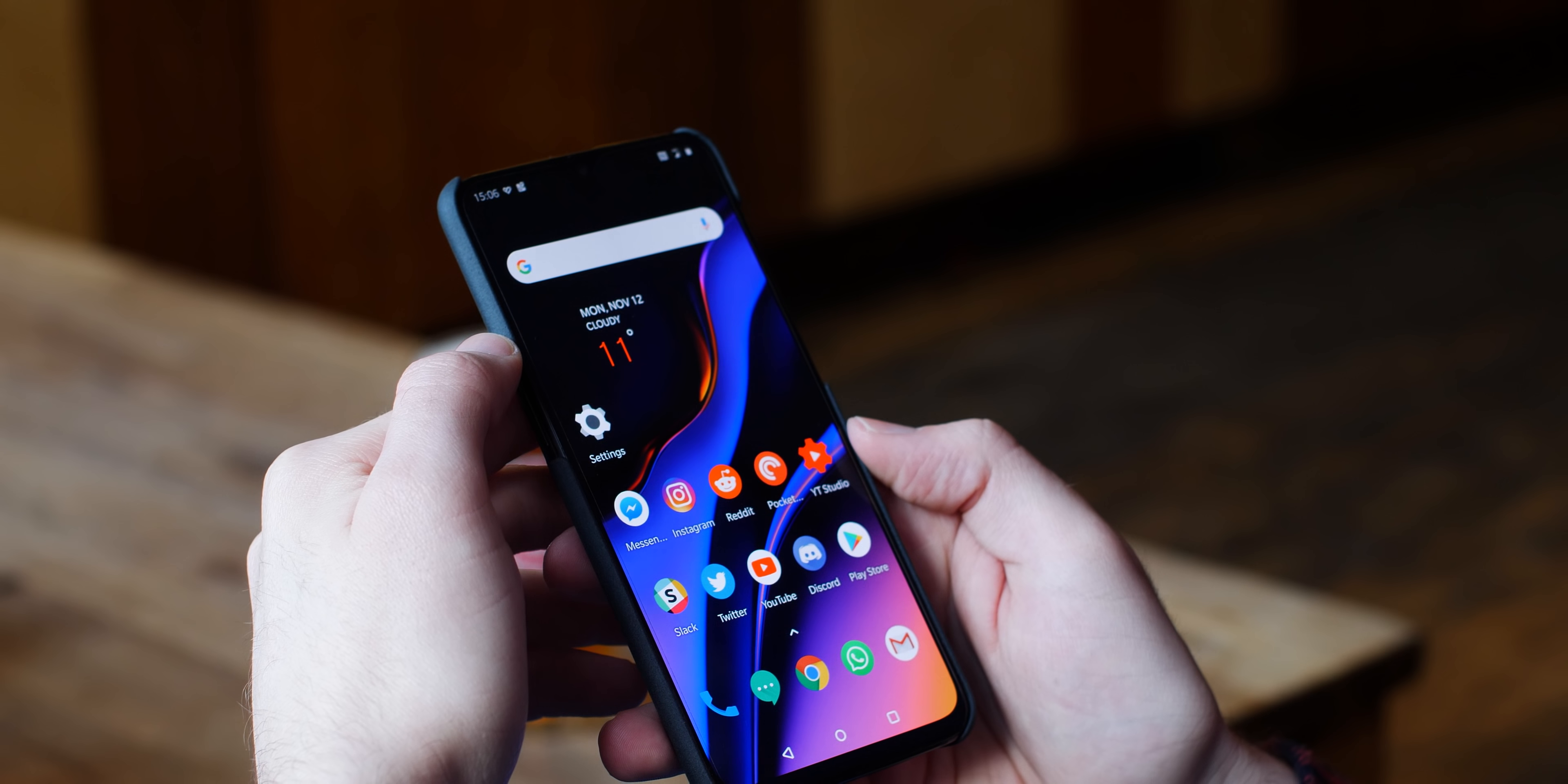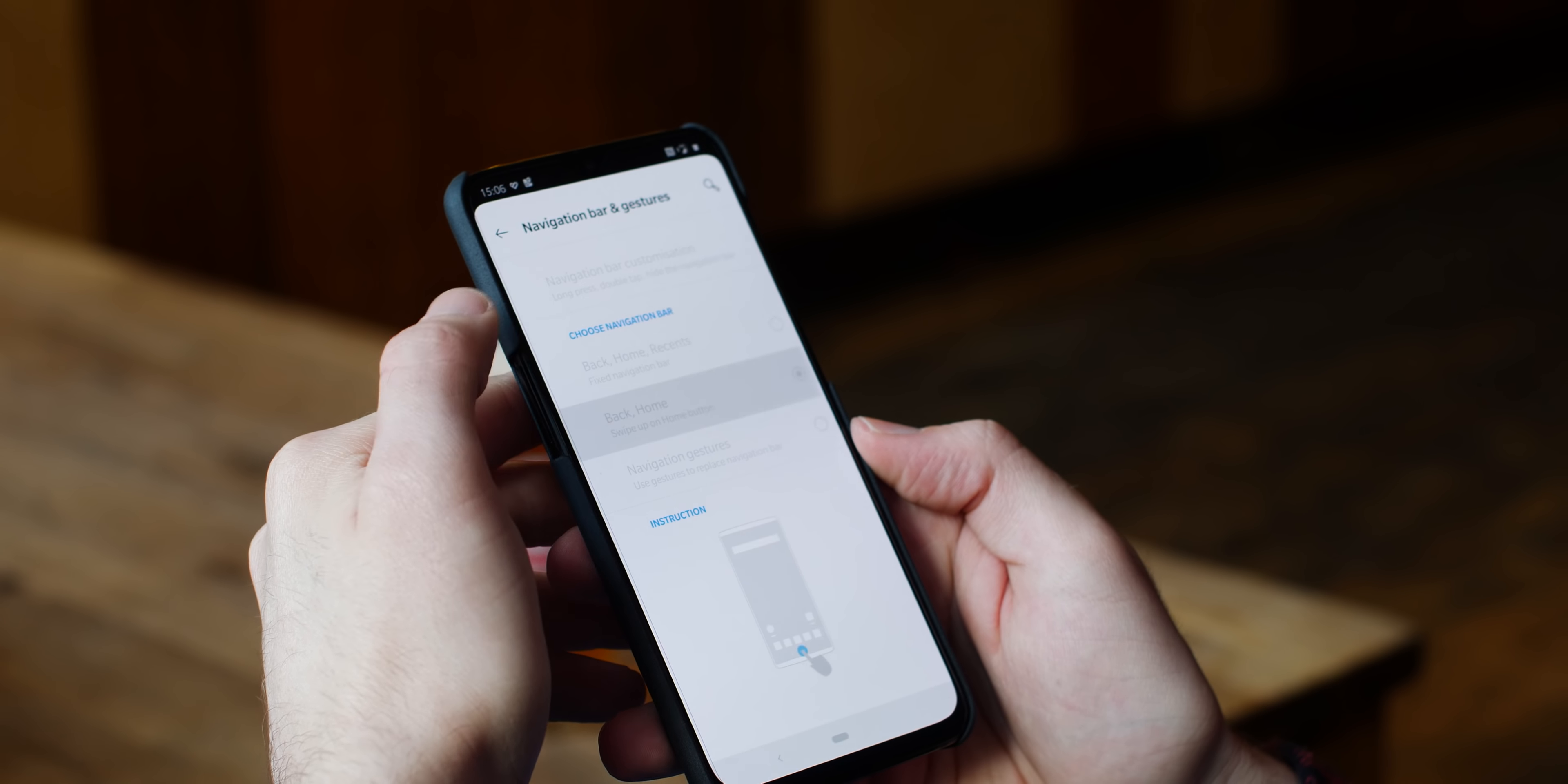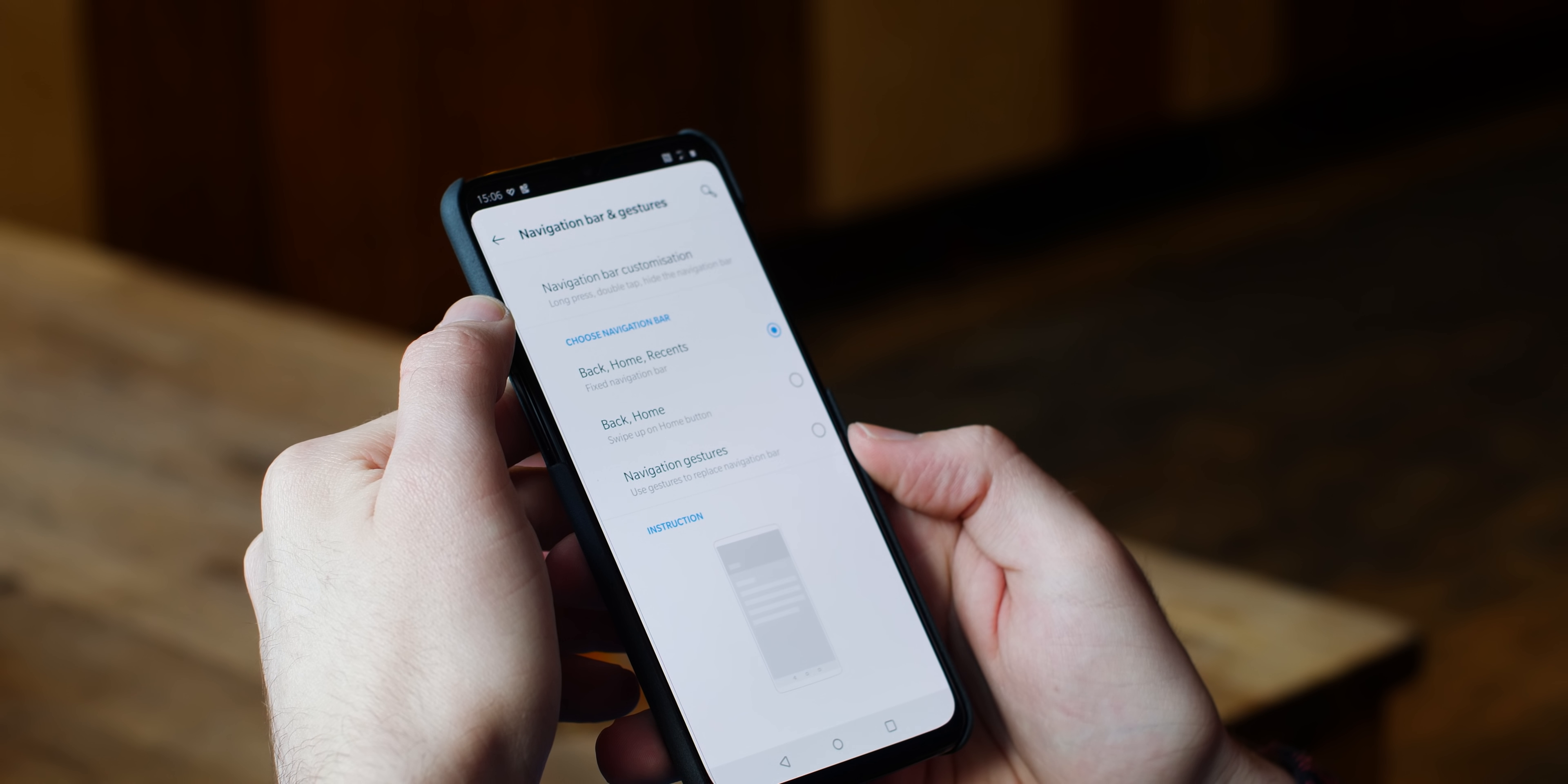Now that there's no notification LED on the OnePlus 6T, you might want to enable this to quickly check if you've missed an important notification. To enable, open Settings, head to Buttons & Gestures, then select Quick Gestures and now toggle Double Tap to Wake.